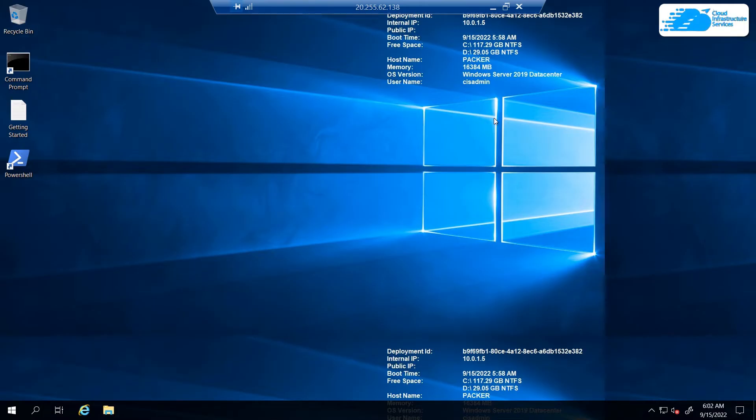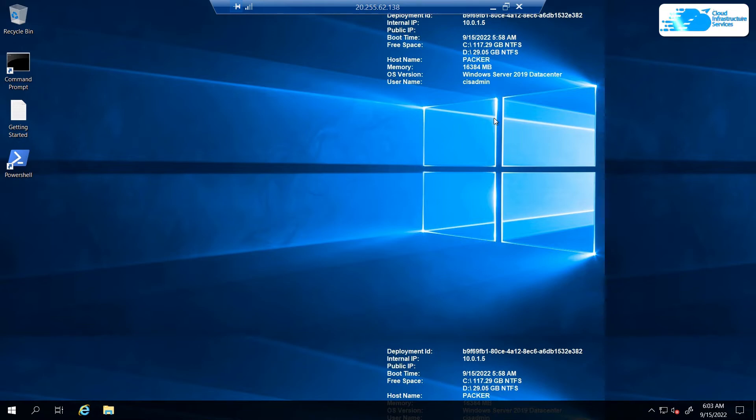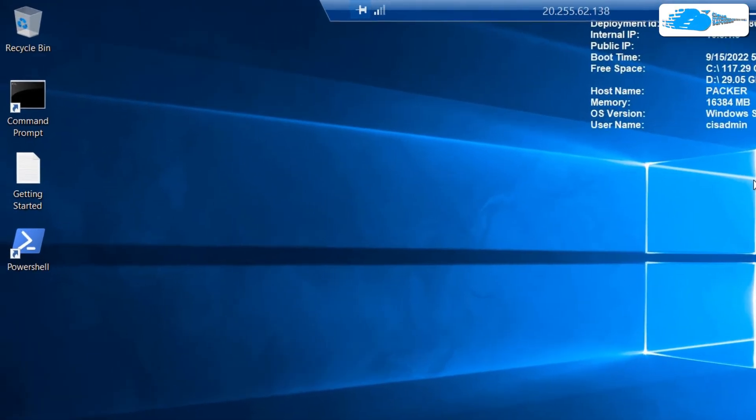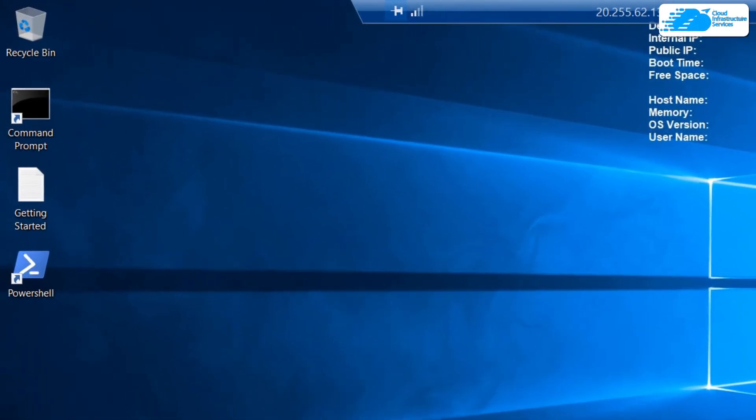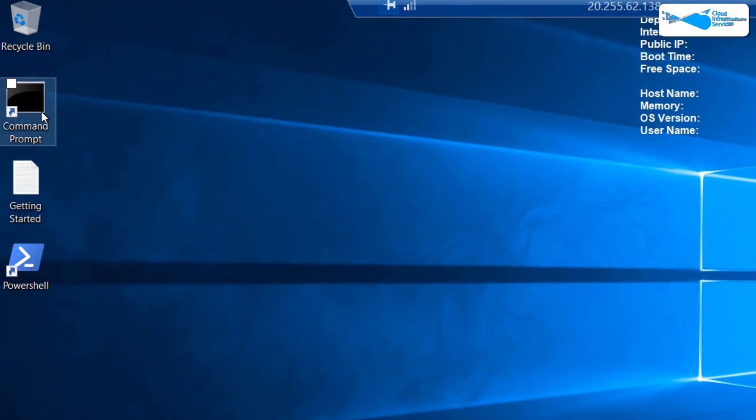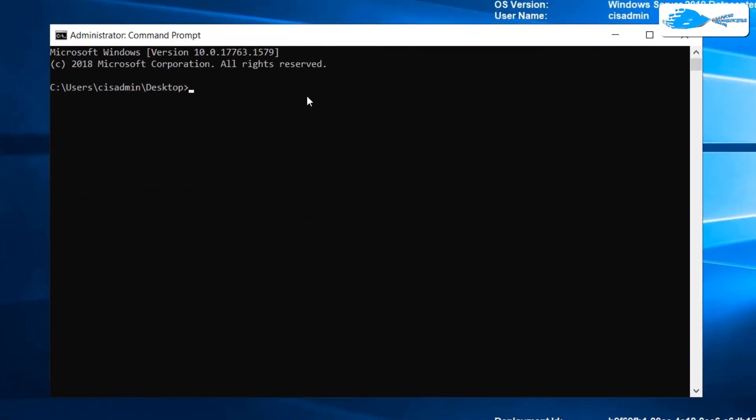Once Windows Server 2019 has completely loaded, you're free to use Packer. To use Packer, access the command prompt or PowerShell which are placed on the desktop for your convenience. Open either one of them and type in Packer.